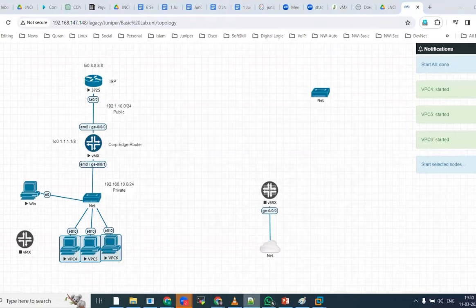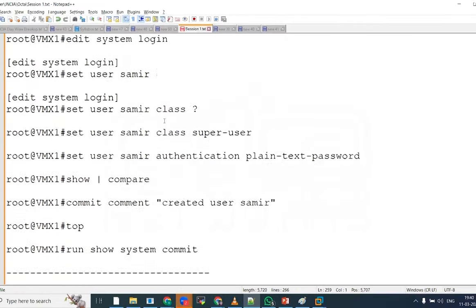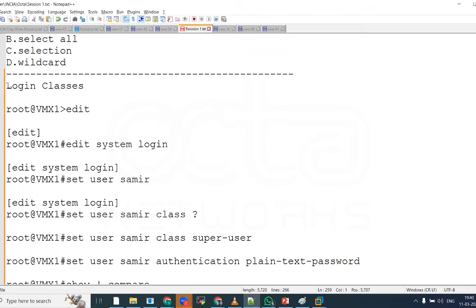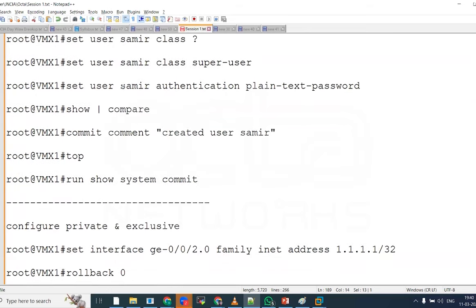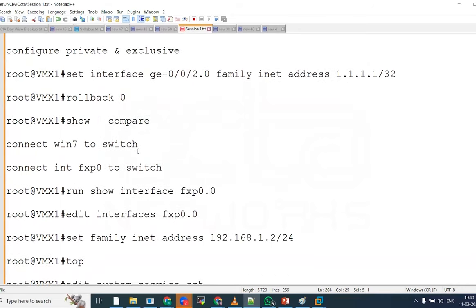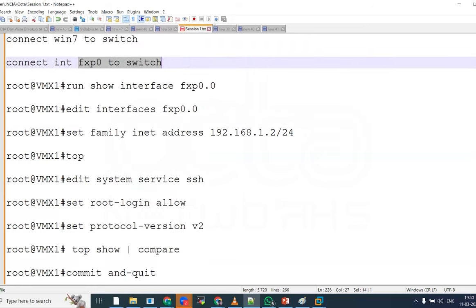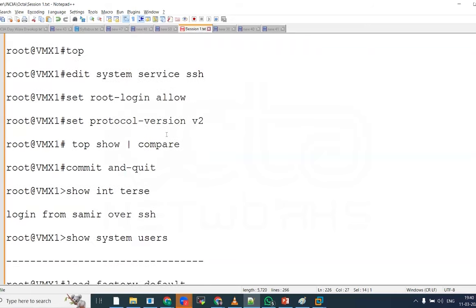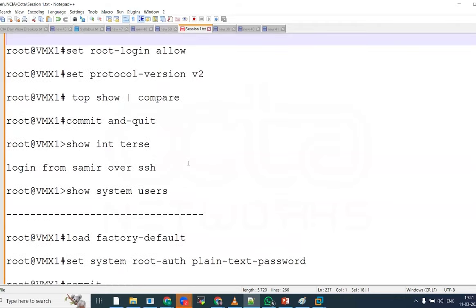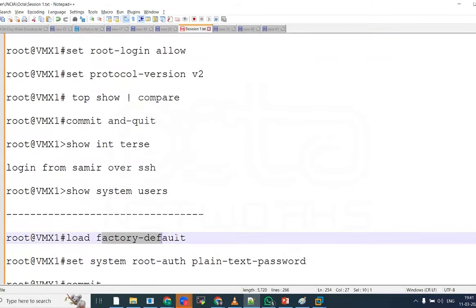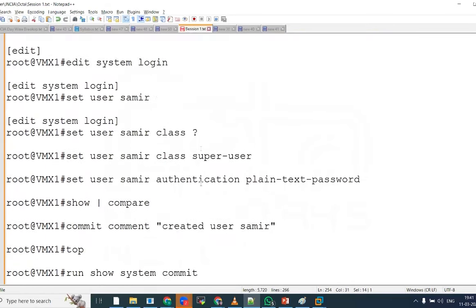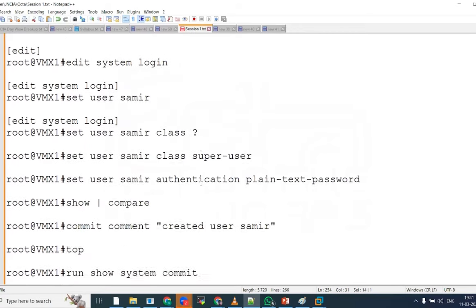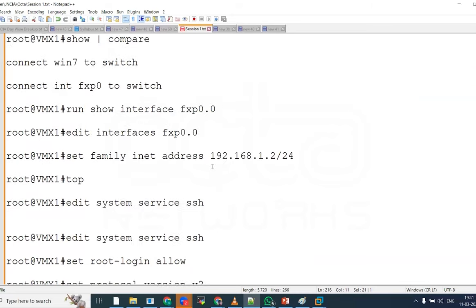So today we are going to see the login classes, concept of login classes with additional one more user like username Samir. I am going to connect with the fxp interface and the management interface. We will enable SSH over it. We will see the factory default also.